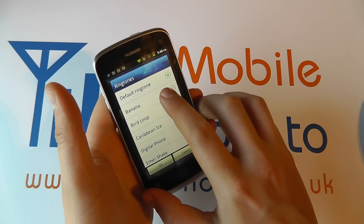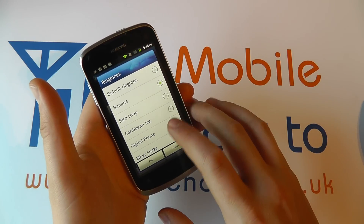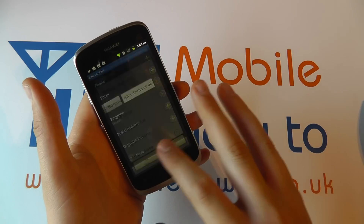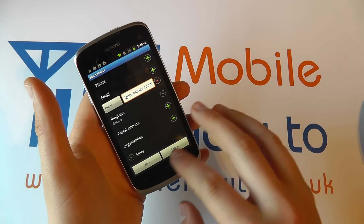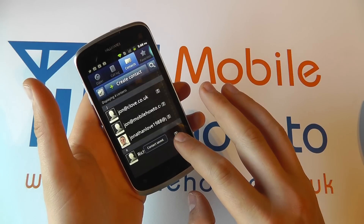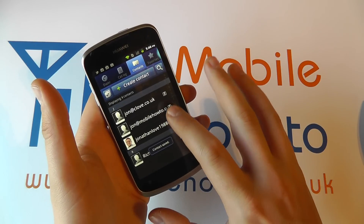I'm going to go with Banana on this one, click OK to save it, click save again and that's now saved it.